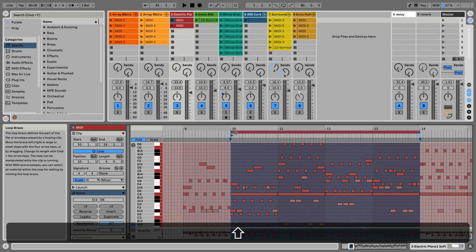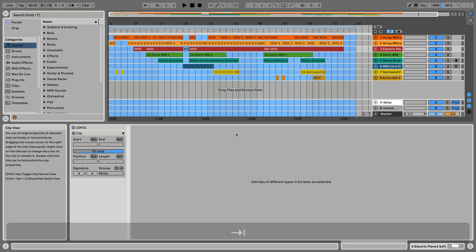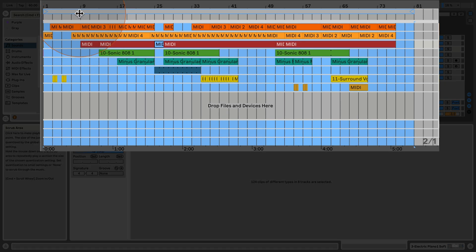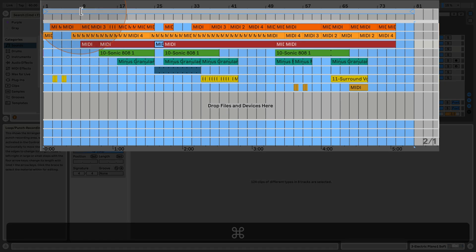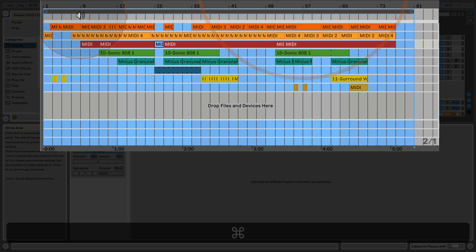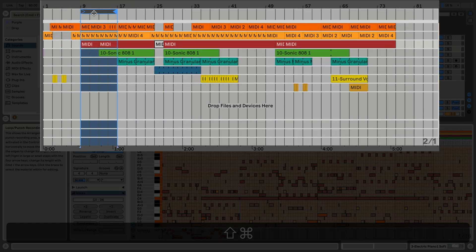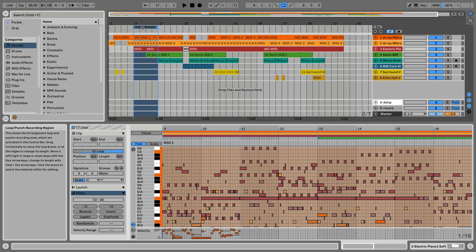I'm going to switch over to the arrangement view and show you that this exact same thing works there as well. I'll turn the loop on, and when hovering you can see the brace icon appear instead of the mouse pointer. Pressing Command sets the loop start, and then with Shift+Command you can set the loop end — let's say to bar 17 — and it's done. Really quick and handy.